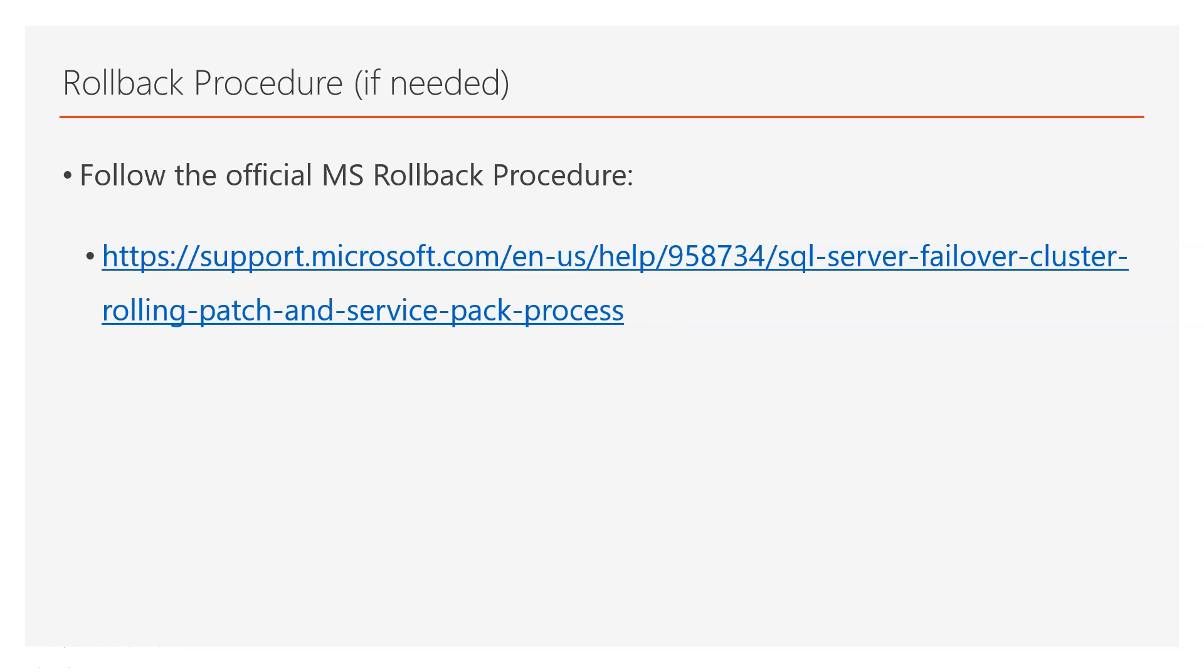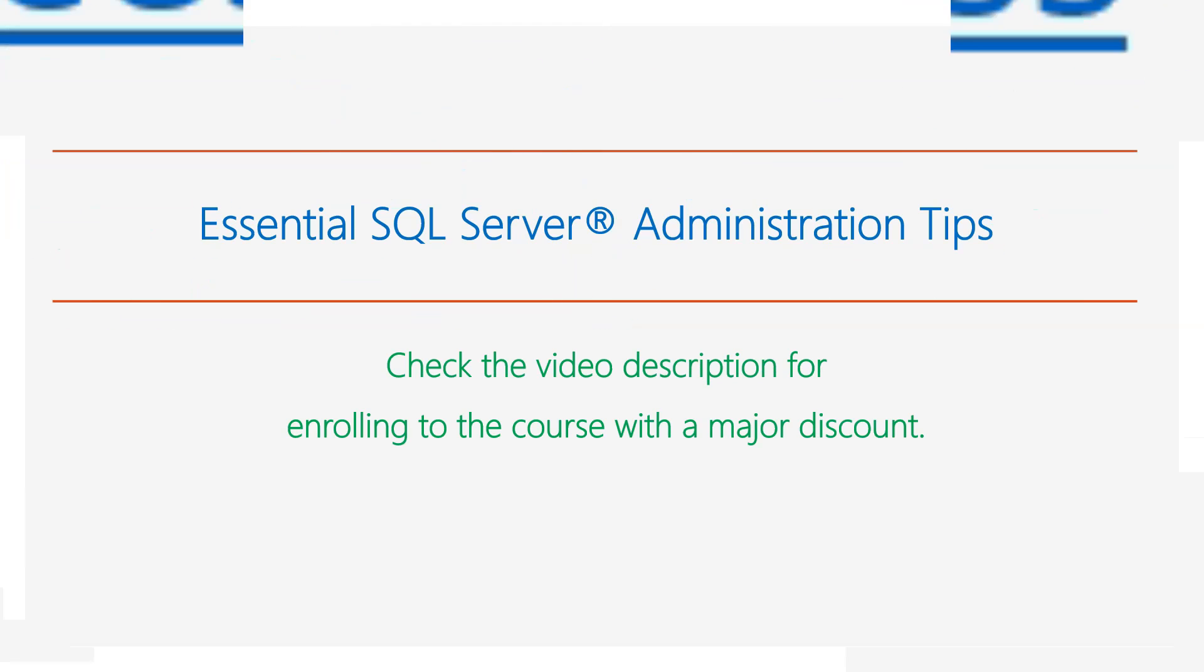Of course, as mentioned earlier, rollback procedures must be considered as the last resort. It doesn't mean that in case you encountered an issue to just jump to the rollback procedure. There are several troubleshooting steps that you can follow in order to resolve any issues, and in the majority of cases, with a little bit of troubleshooting, you can resolve any dependency issues or any other issues that might be affecting the patching operation.